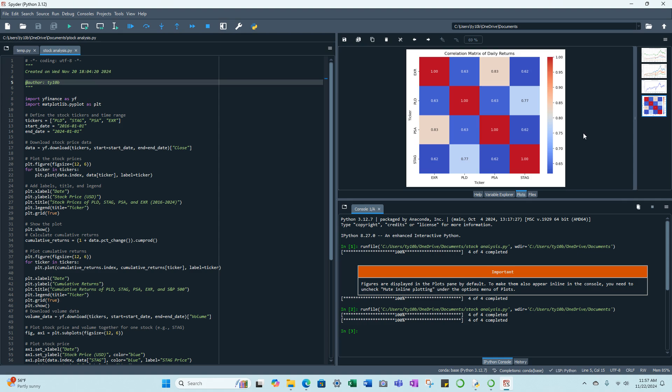So as you can see the highest correlation is between Extra Space and Public Storage, 0.83 correlation, which makes sense because they're both self-storage REITs. And Prologis and Stag, both industrial REITs, have a 0.77 correlation.